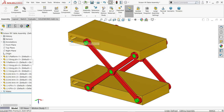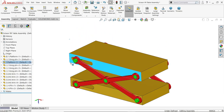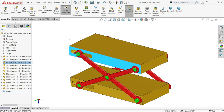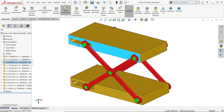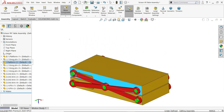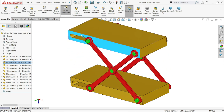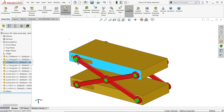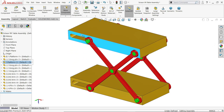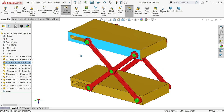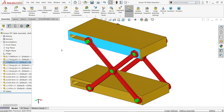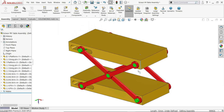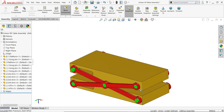Welcome back to CAD CAM tutorial. Today we are going to design a simple scissor platform scissor lift table in SOLIDWORKS. We will make all the parts with the help of 2D drawings, then assemble them and apply a limit so the mechanism will not move beyond a set range. Let's start this simple project in SOLIDWORKS.